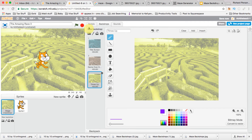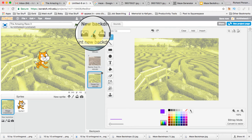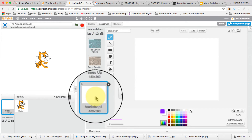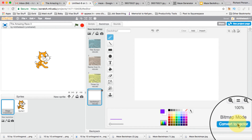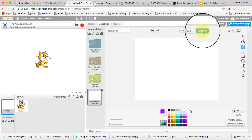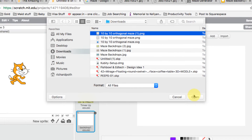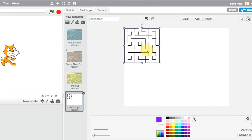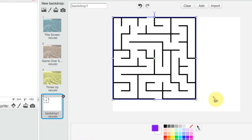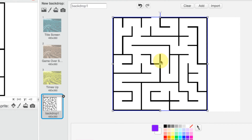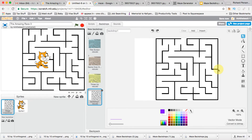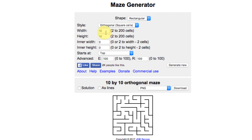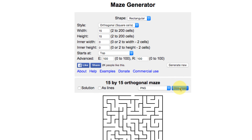Now back in Scratch, I need to create a new backdrop — click the paintbrush to create one. Then I click 'Convert to Vector,' click Import, and choose my maze file. Using the arrow tool, I can see the maze is slightly too small, so I expand it to fill the screen and position it. There's our maze — that will be our first level.